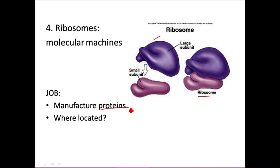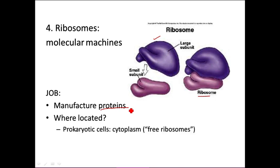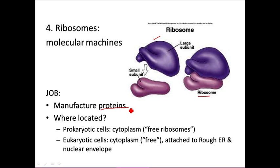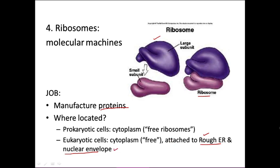Ribosomes can be located in a couple of different places depending on the cell type. In prokaryotic cells, because there are no organelles, all ribosomes are free-floating in the cytoplasm. In eukaryotic cells, some ribosomes float in the cytoplasm, but some become attached to the rough ER and the nuclear envelope — and we'll come back to talk about those when we cover eukaryotic organelles.